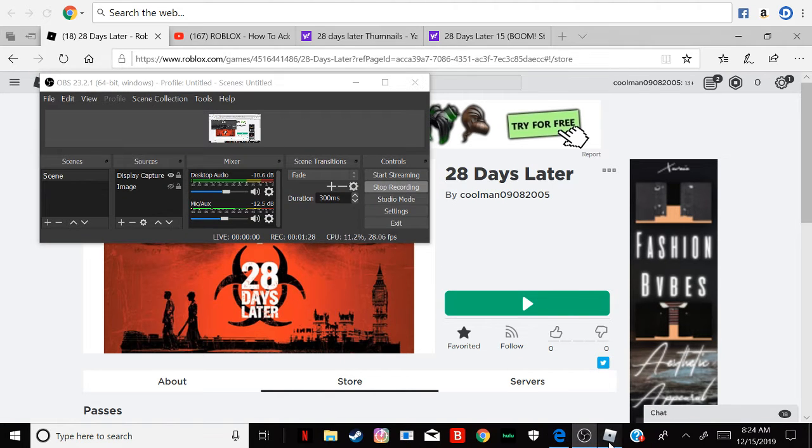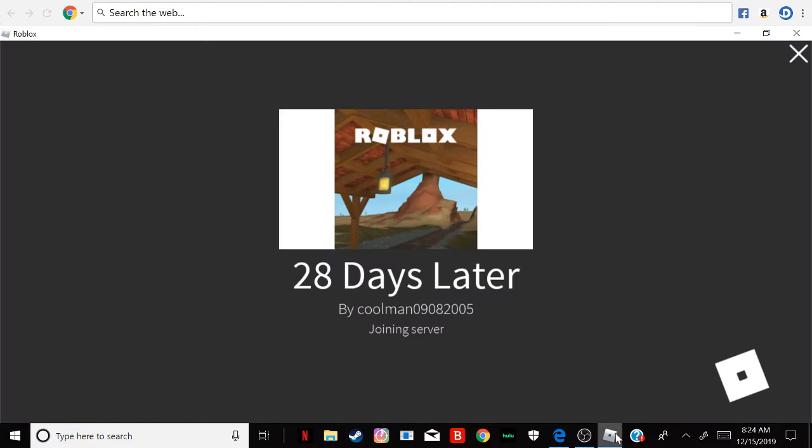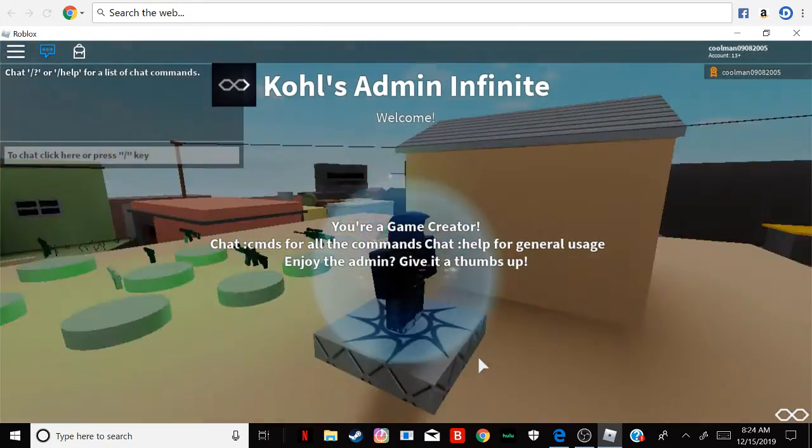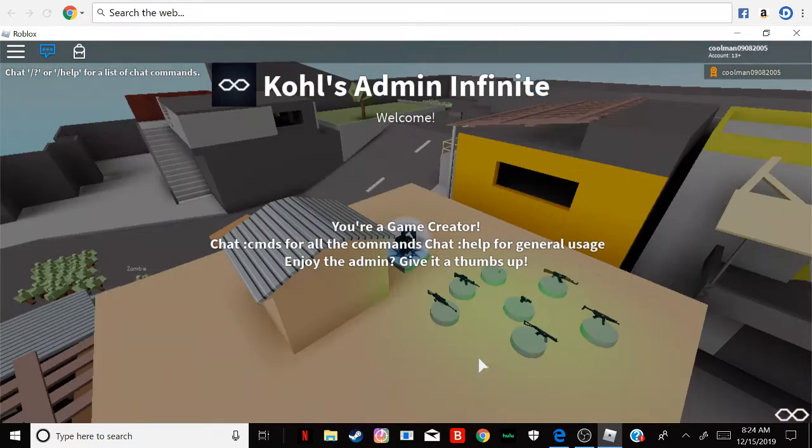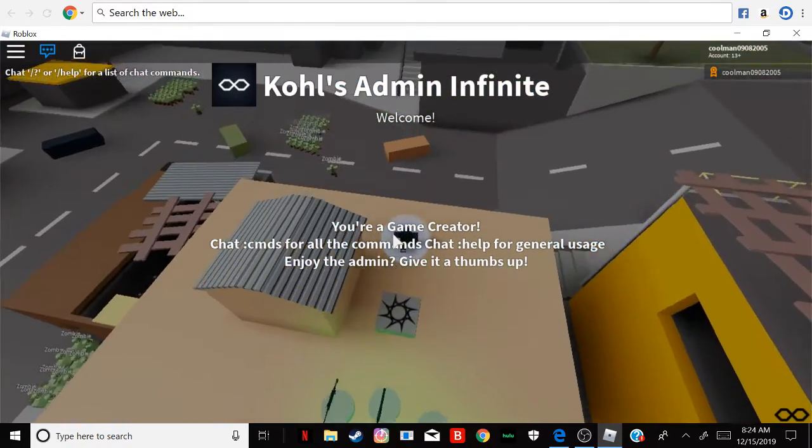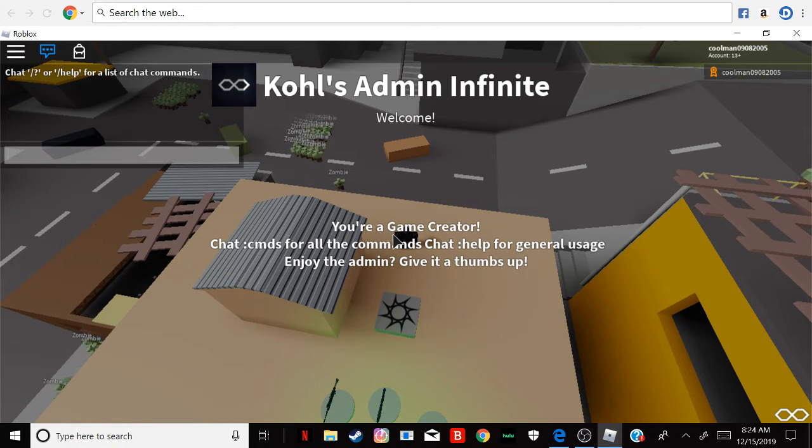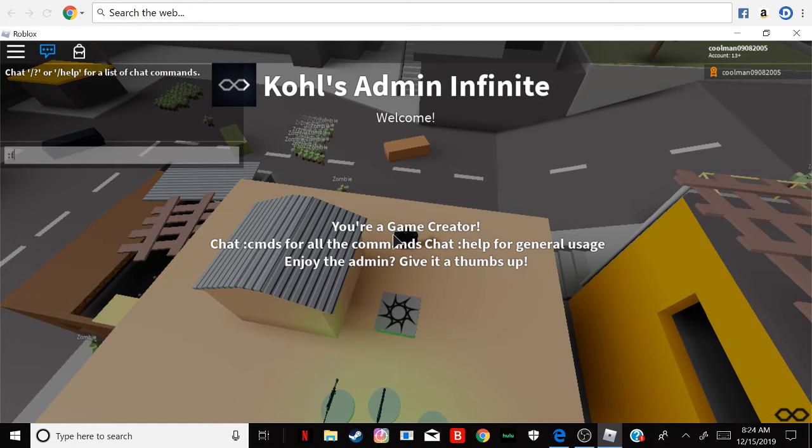No worries, I'll fix this. Yeah, I'm the owner of this game because it says I'm a game creator.